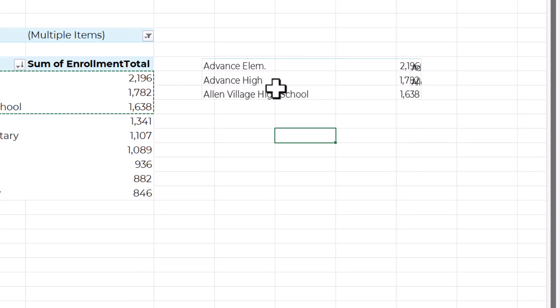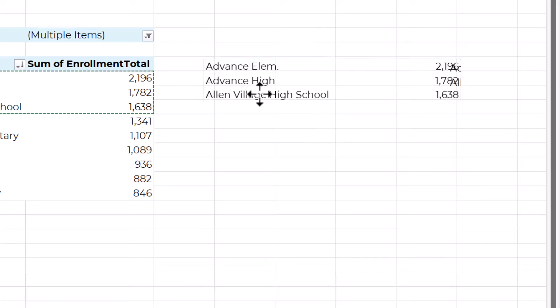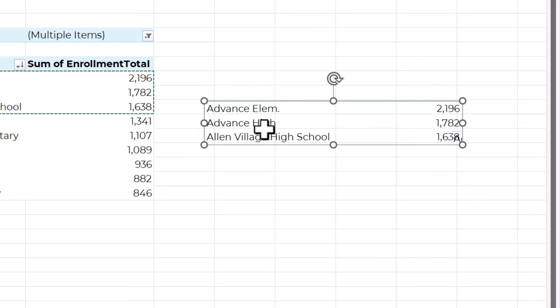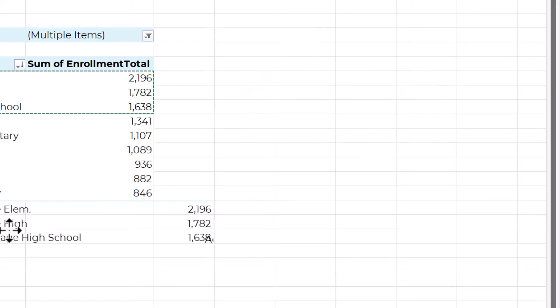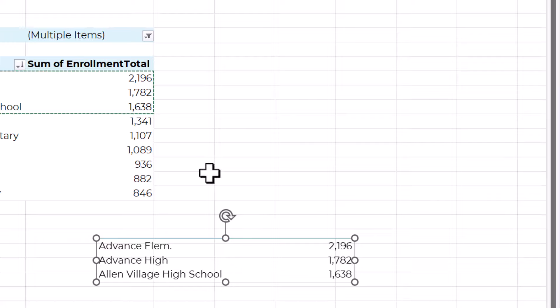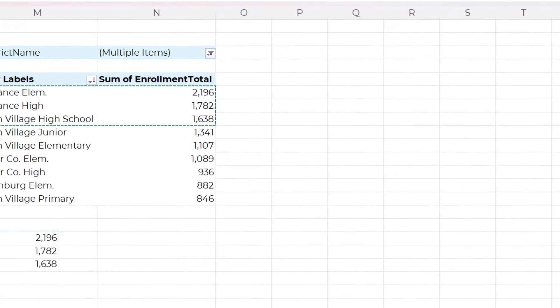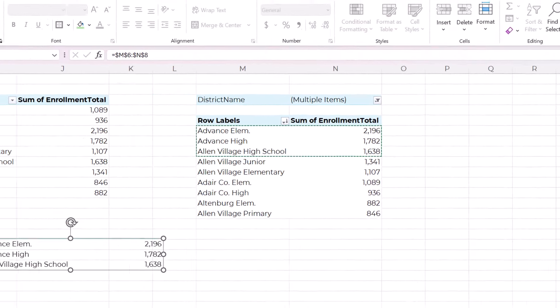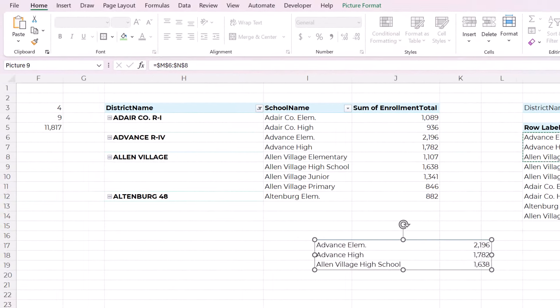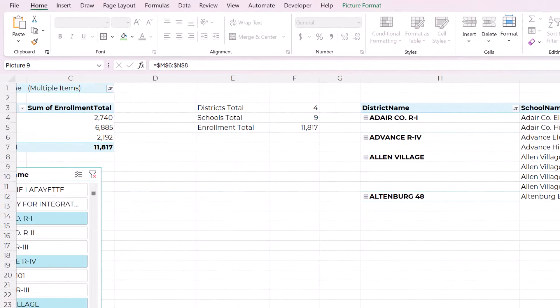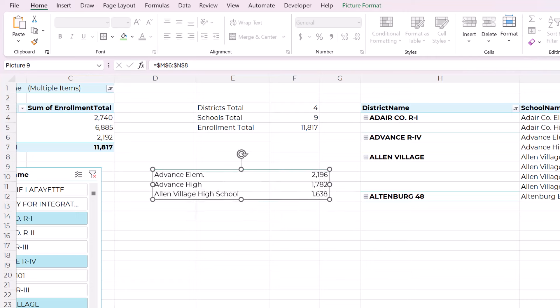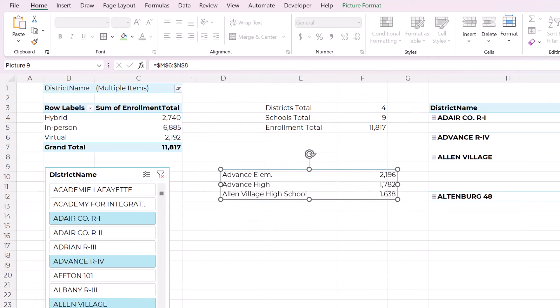And that creates this really interesting shape that you can move around. You can see it kind of distorts the text, but you can move it around like a shape.